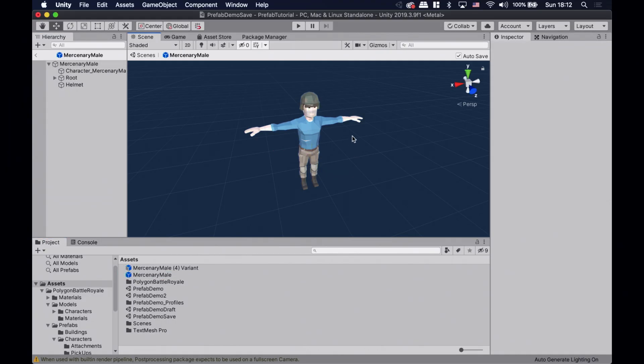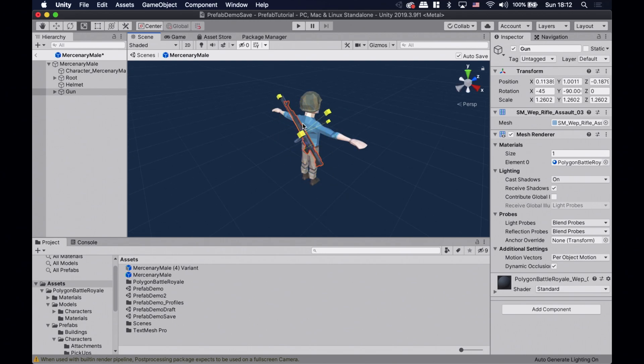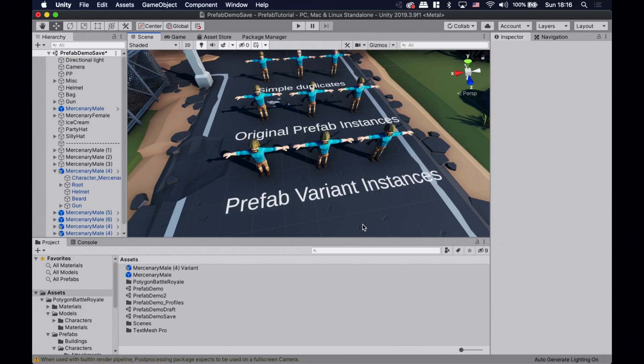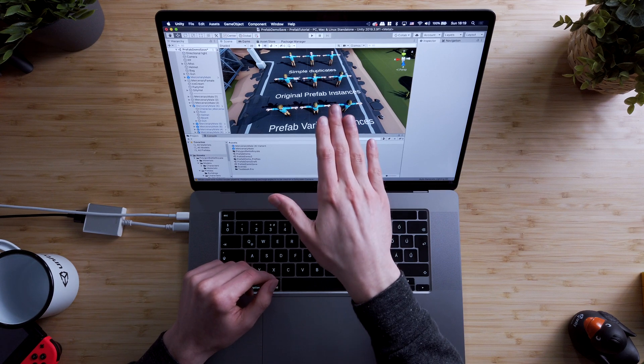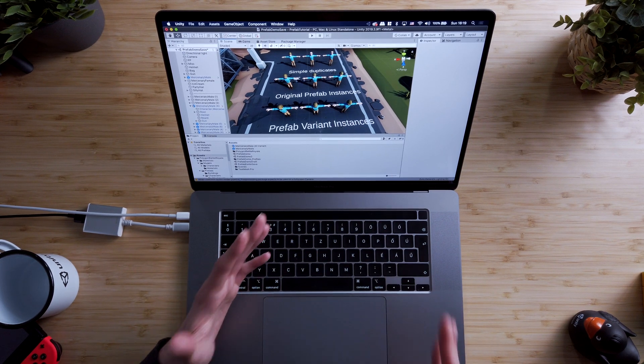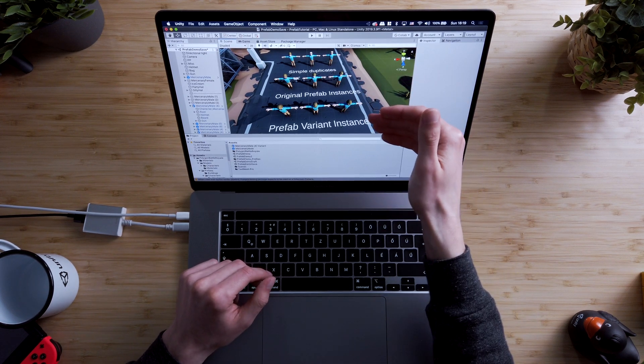To see the connection between the base prefab and the prefab variant, let's add a gun to the original prefab. I'm gonna copy and paste this gun and position it to his back. Now, because the bearded prefab variant is based on the original mercenary prefab, not only the original mercenary prefab instances have a gun, but also the variant instances as well. This is really cool because we can create and edit similar enemy types in our game without going through them one by one. And the prefab variant can be based on another prefab variant and so on, so you can build as many levels of connections as you want.